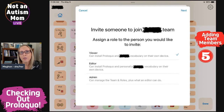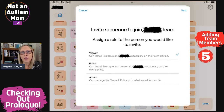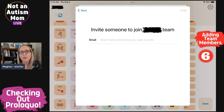I recommend setting up a plan ahead of time with anyone who has the ability to edit your child's vocabulary. As children get older, they should have as much control over their vocabulary as possible. An editor should ask permission before adding or altering the vocabulary. When you invite someone to join the team, all you need is their email address.